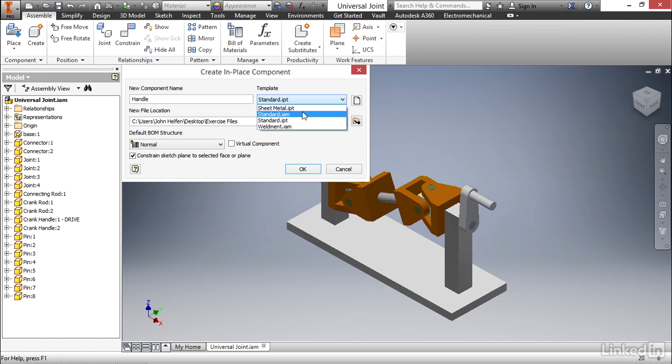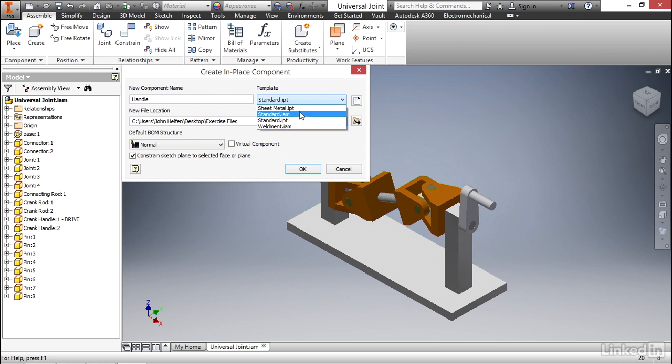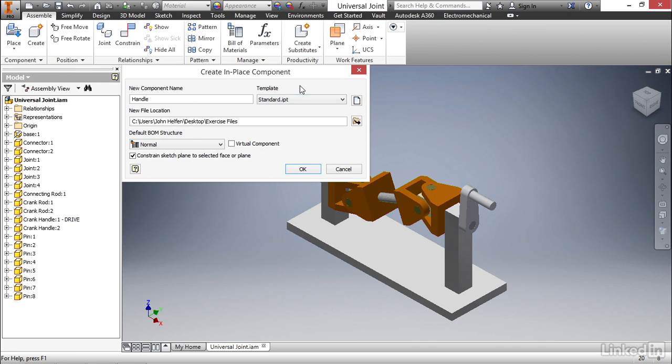For example, we could create a blank assembly file, or we could create a sheet metal part or a weldment assembly. We didn't cover these in this course, they're a little more advanced, but I know lynda.com has a sheet metal course for Inventor you may wanna check out.